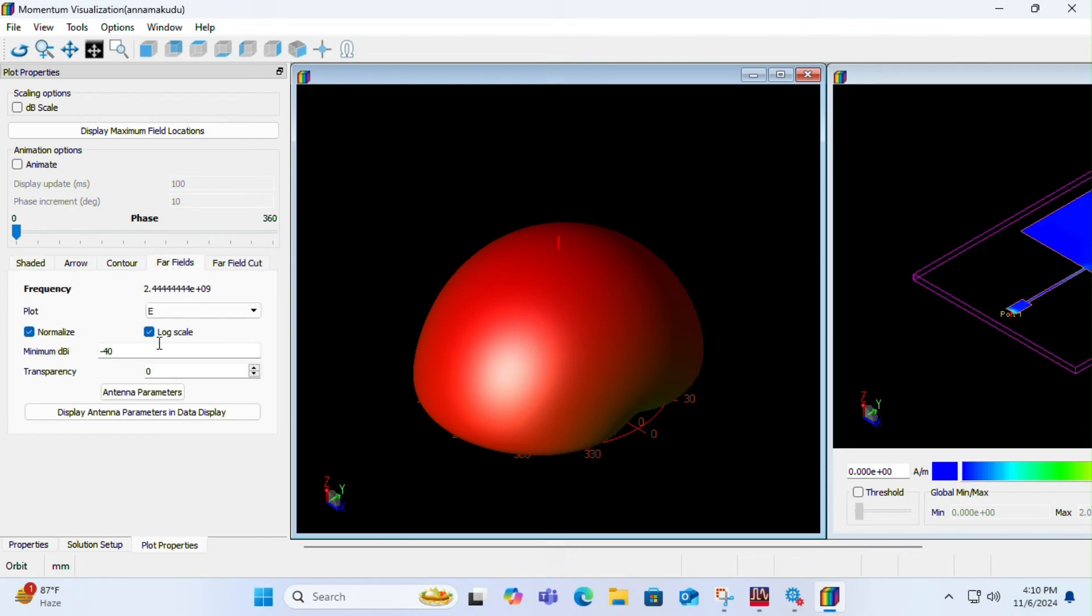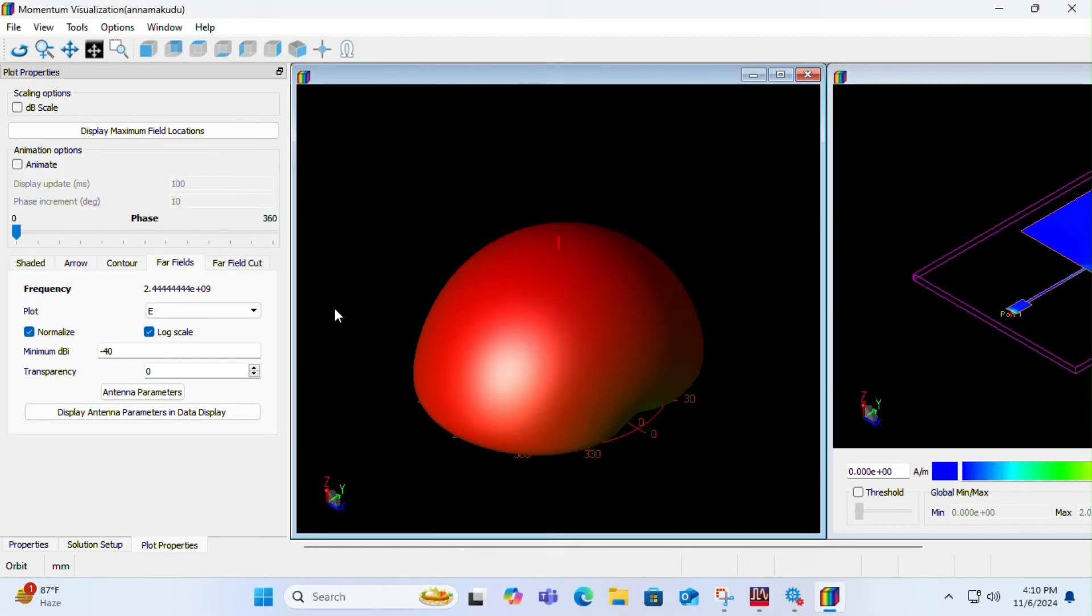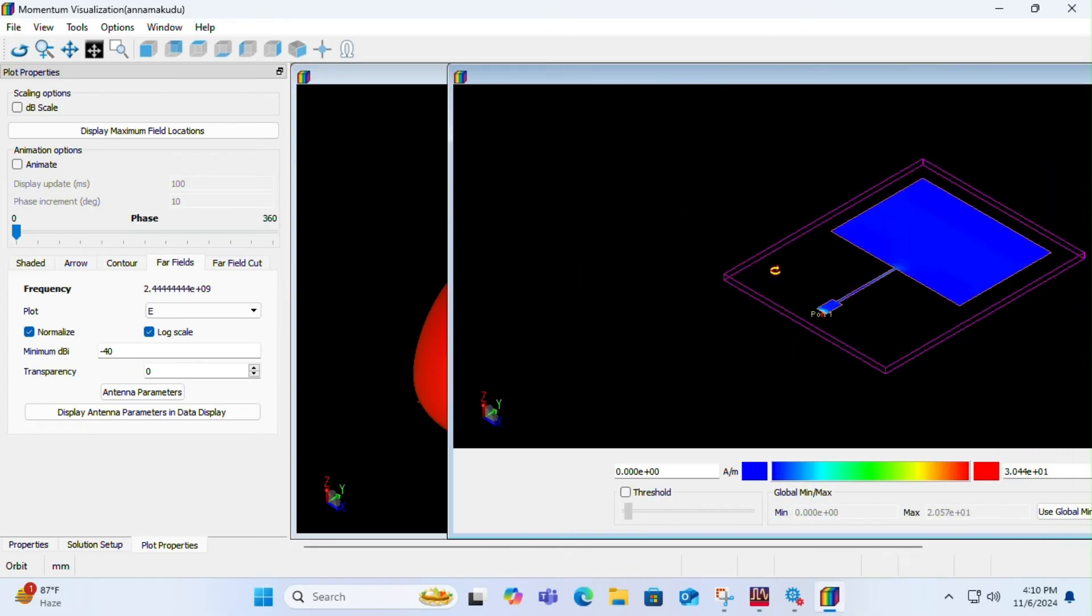You have to move to far fields and click on antenna parameters. You can see the gain is 3.56 dB and directivity is 6.31. Click on OK now. Now let us see how the antenna actually looks. This is the antenna that we have designed.